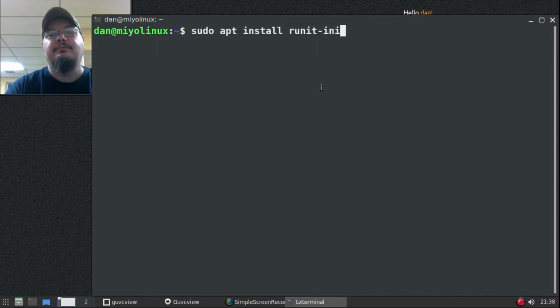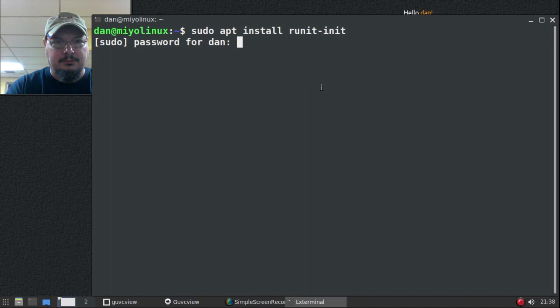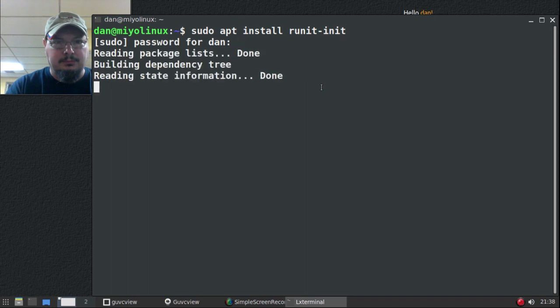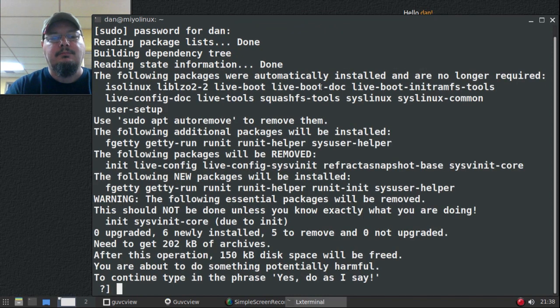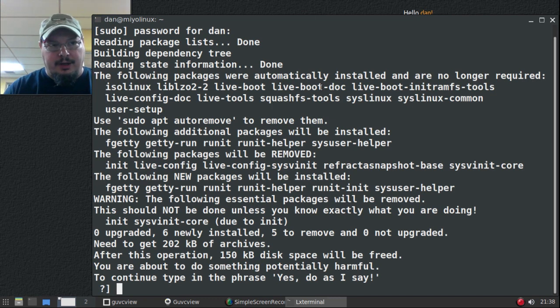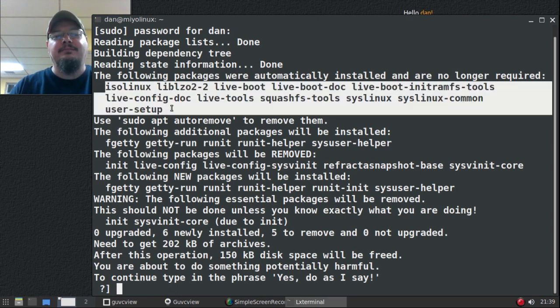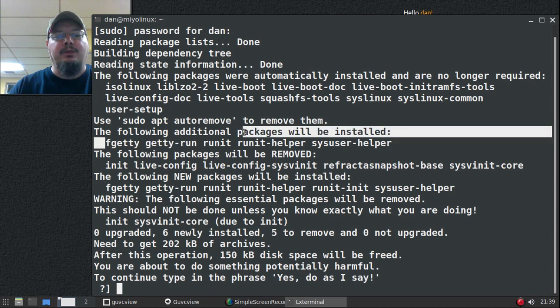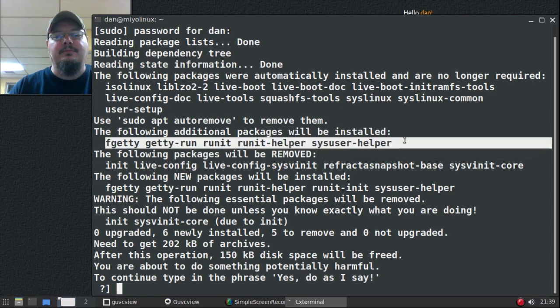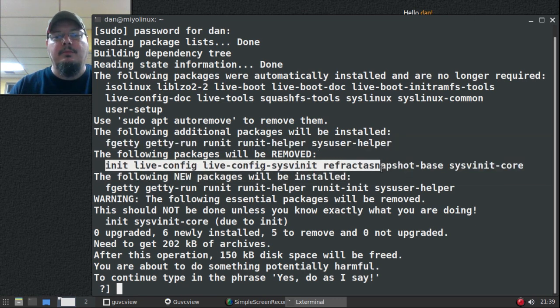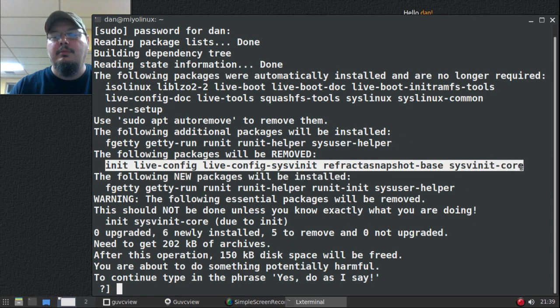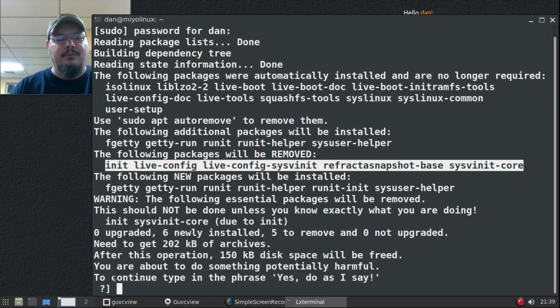All right, here we go. sudo apt install runit-init. Here we go. All right, we have these, it's telling you what's going to be removed, these items here are no longer needed. Here's the additional packages that will be installed and these will be removed.